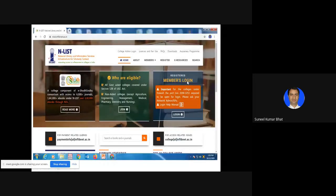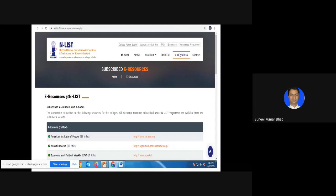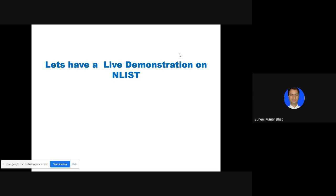Here is the registered members login — you have to click here, log in, and you will get this page. Here are the e-resources. You have to click on e-resources and the e-resources under the ENLIST program will be displayed. When you open any website it will also ask for your username and password a second time. You have to enter your username and password and then you can access the desired journal or e-book. For this, let us have a live demonstration on ENLIST through Isha Sharma. I request Isha to present how to access the e-journals and e-books on the ENLIST website.